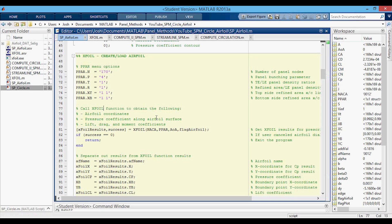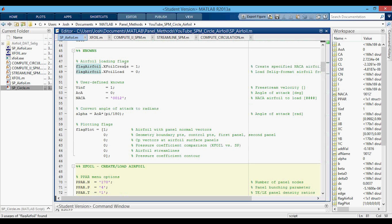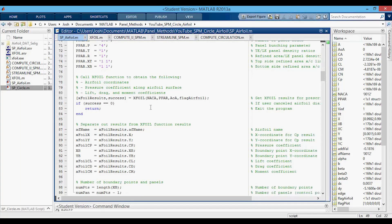The next thing we're going to do is call the XFOIL function. We're passing in the NACA airfoil we want, which will only be used if we're creating the NACA airfoil instead of loading. Then we pass in the PPAR menu options, the angle of attack, and the flag_airfoil, which decides whether we're creating or loading. What we get back are xfoil_results — a structure of all the results — and a success variable. If a user cancels out of the dialog to select an airfoil, it'll just exit the program so you can run it again.